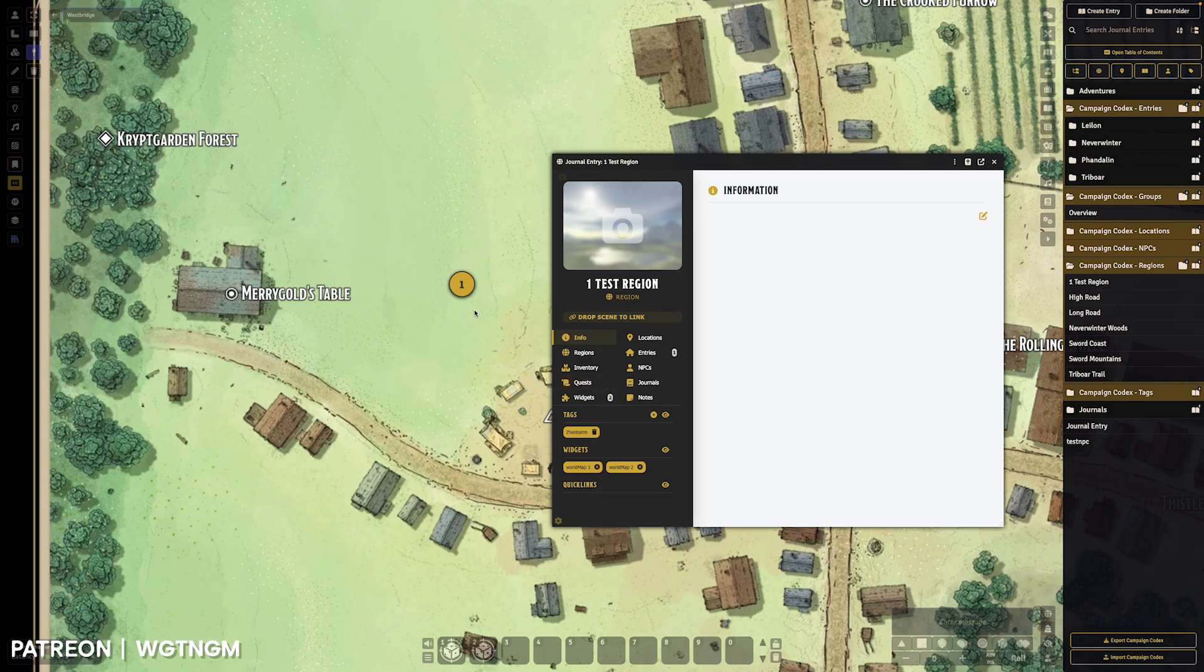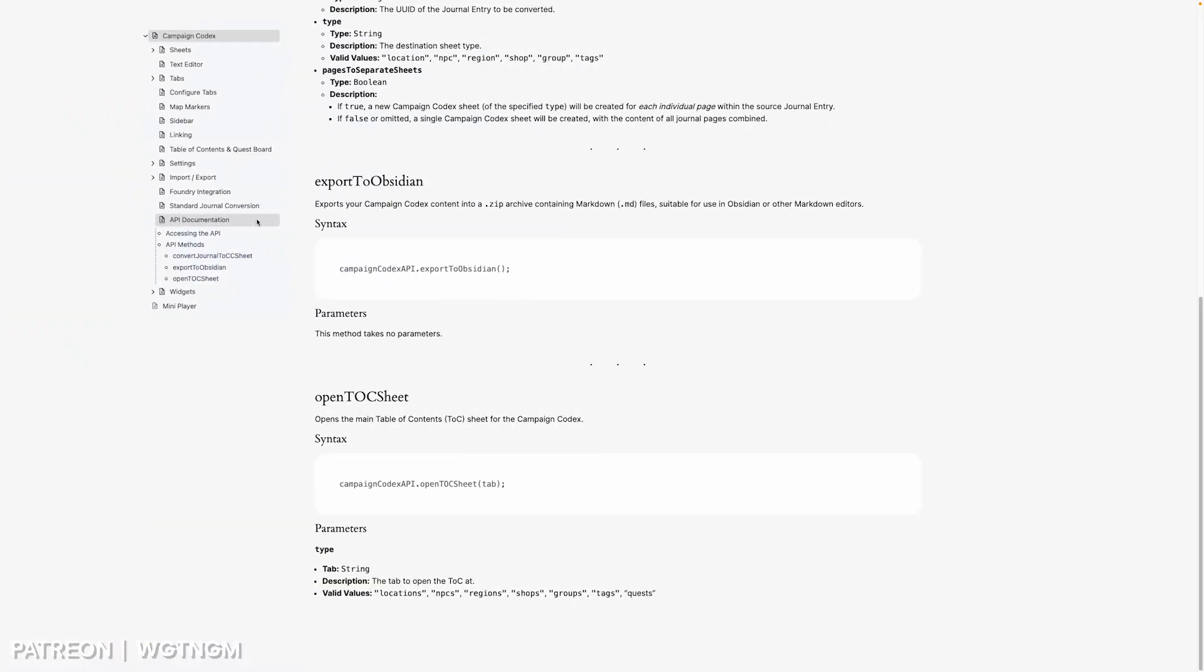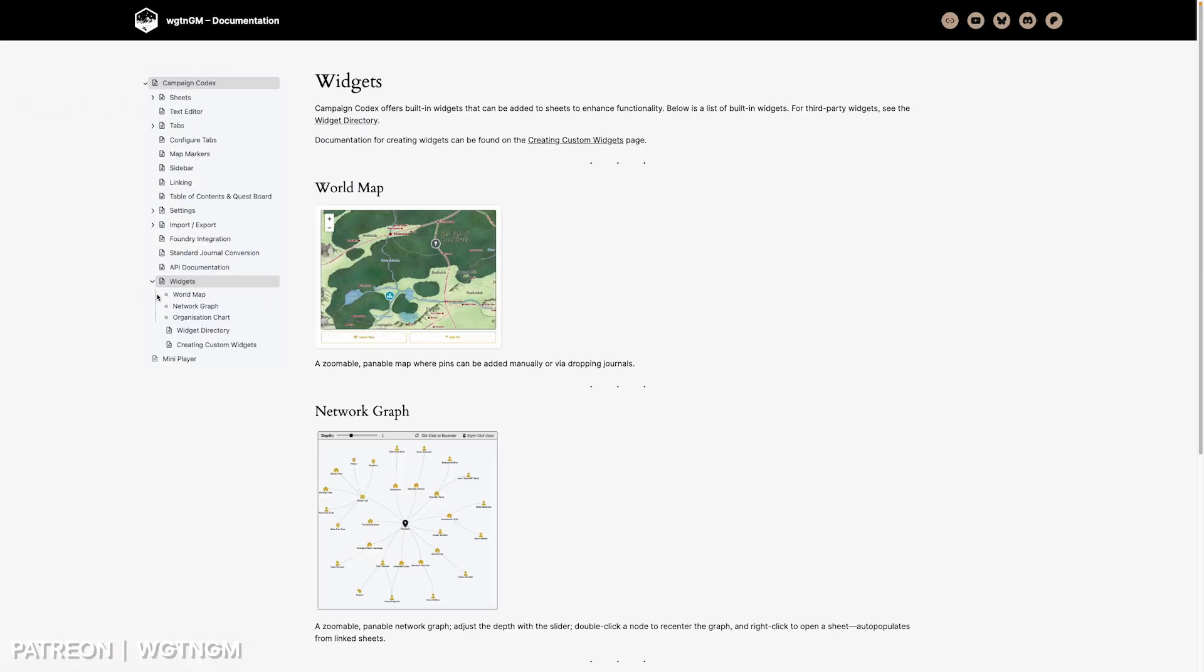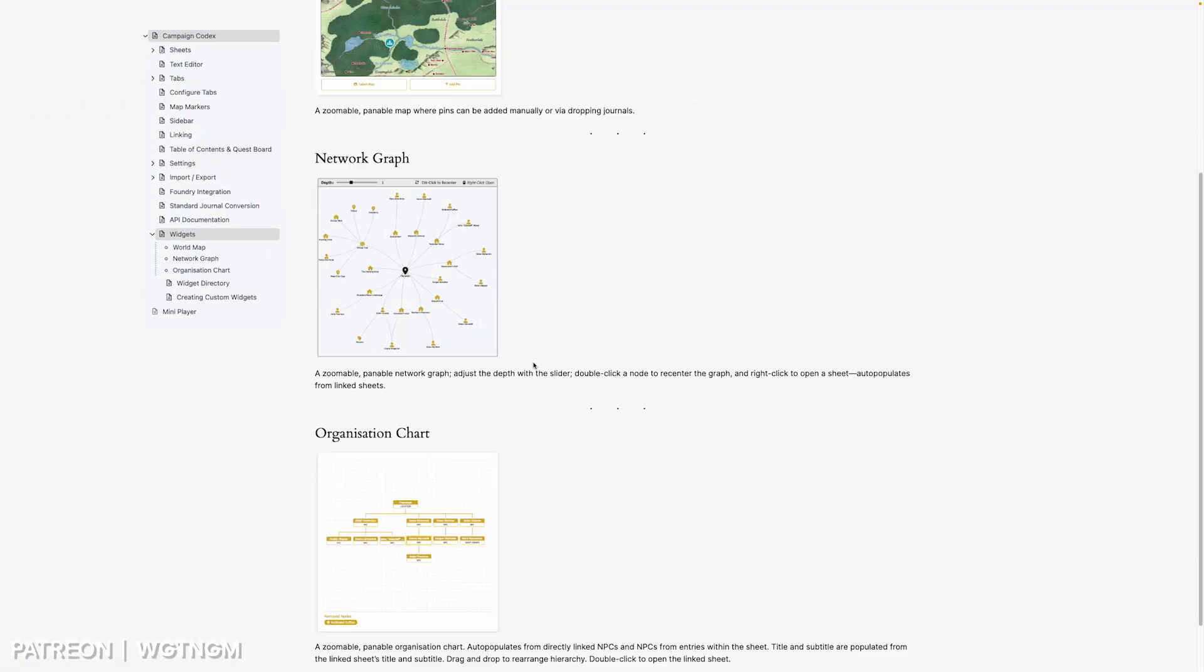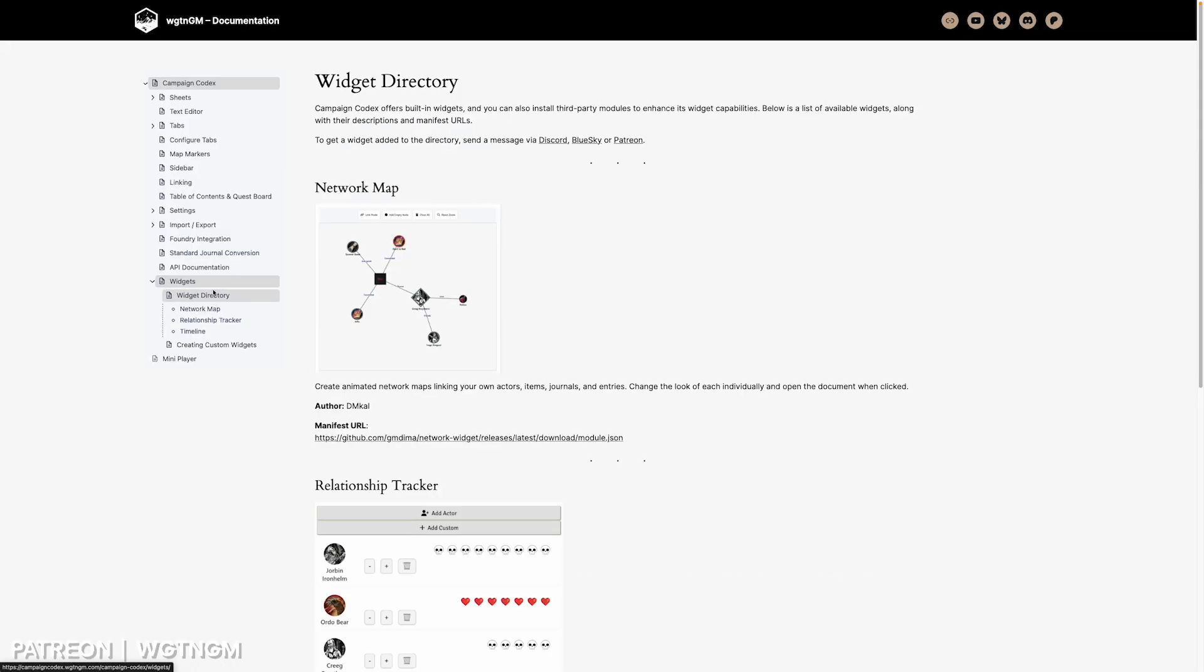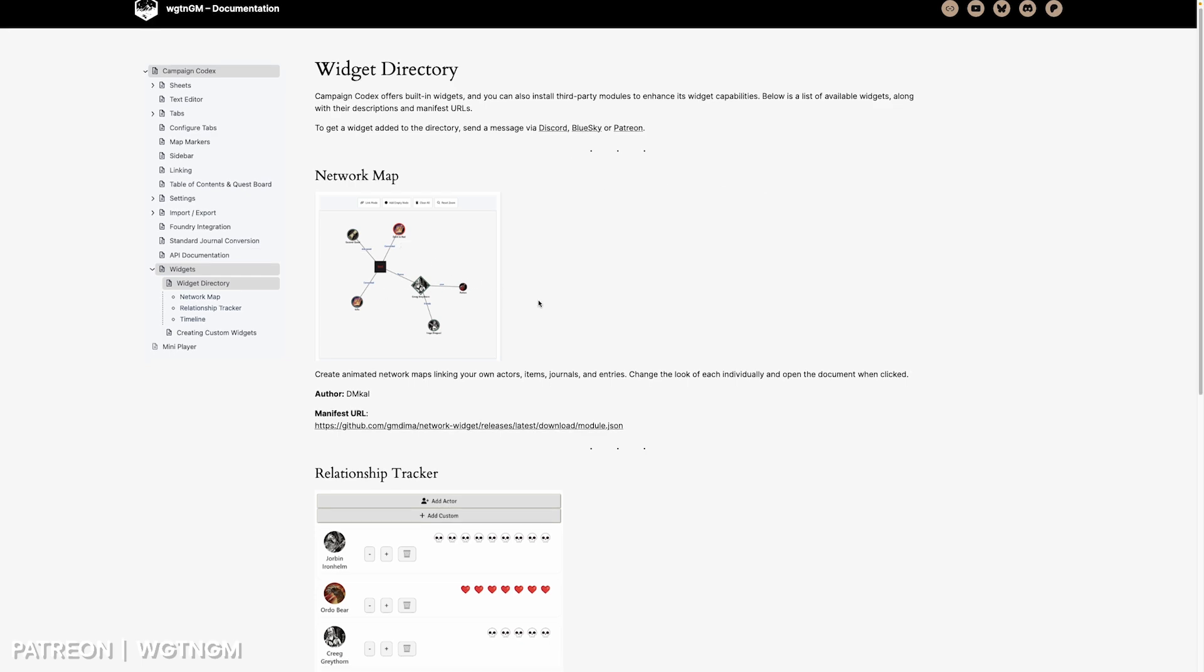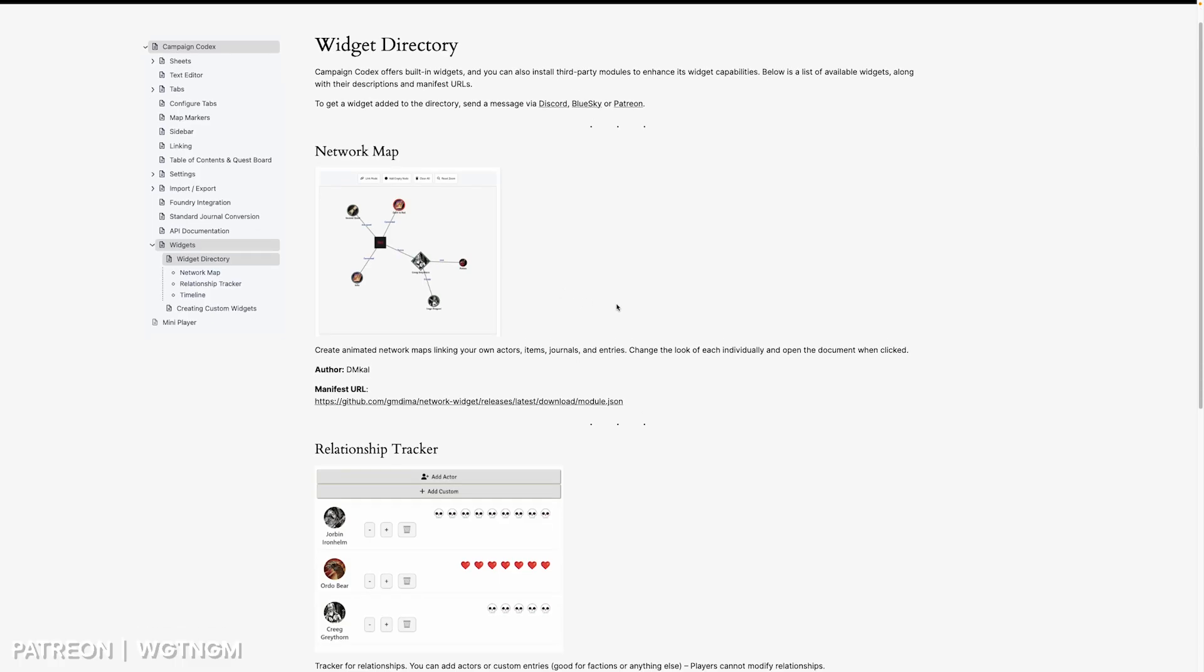And make sure to jump onto the documentation site. If you jump onto widgets, we've got a little bit of an overview of the available widgets. We've got a widgets directory which have some third-party widgets. And if you want to create a widget, there's a little bit of documentation there on how to do that as well.